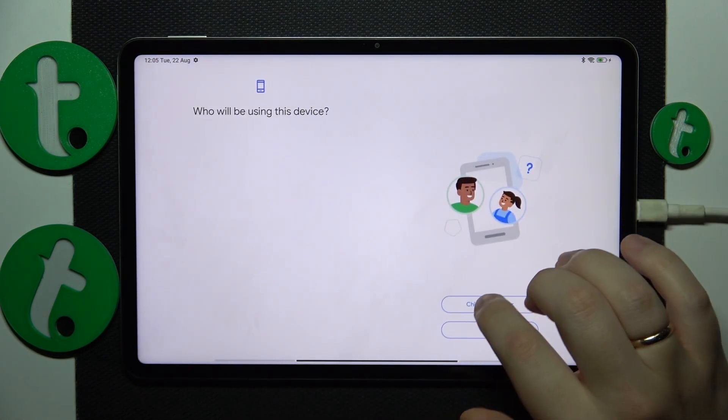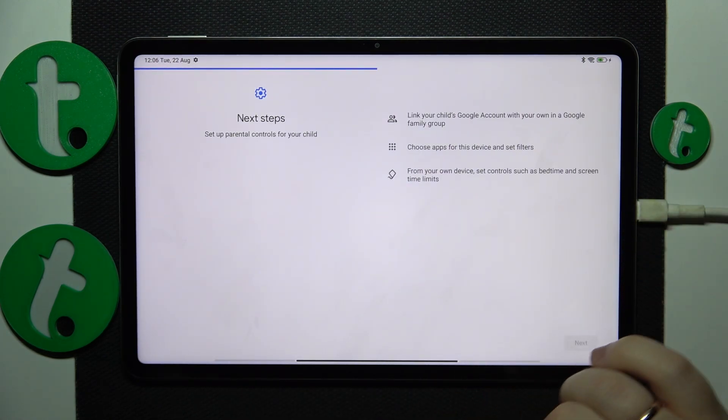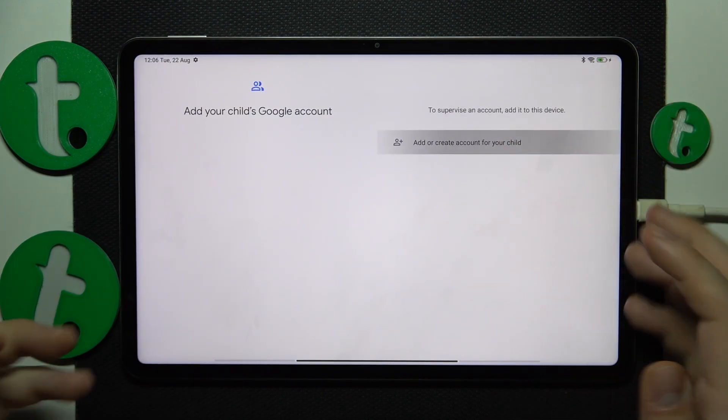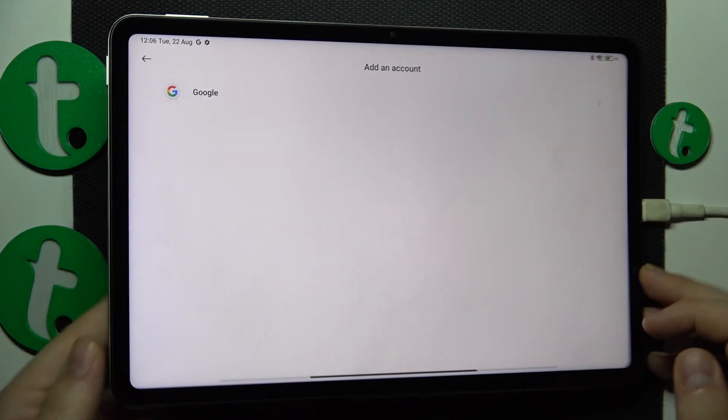Tap Get Started, select Child or Teenager, then tap Next. Now you gotta log into your child's Google account, which I will do off the screen.